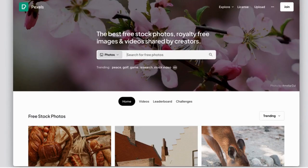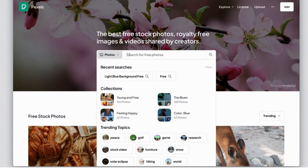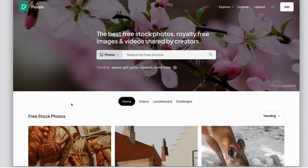Another free site that I like is Pexels. You can come in here and do the same thing, search for what you're looking for, download them, and once you've found everything that you like, you can go to your download folder and we're going to add them to Canva.